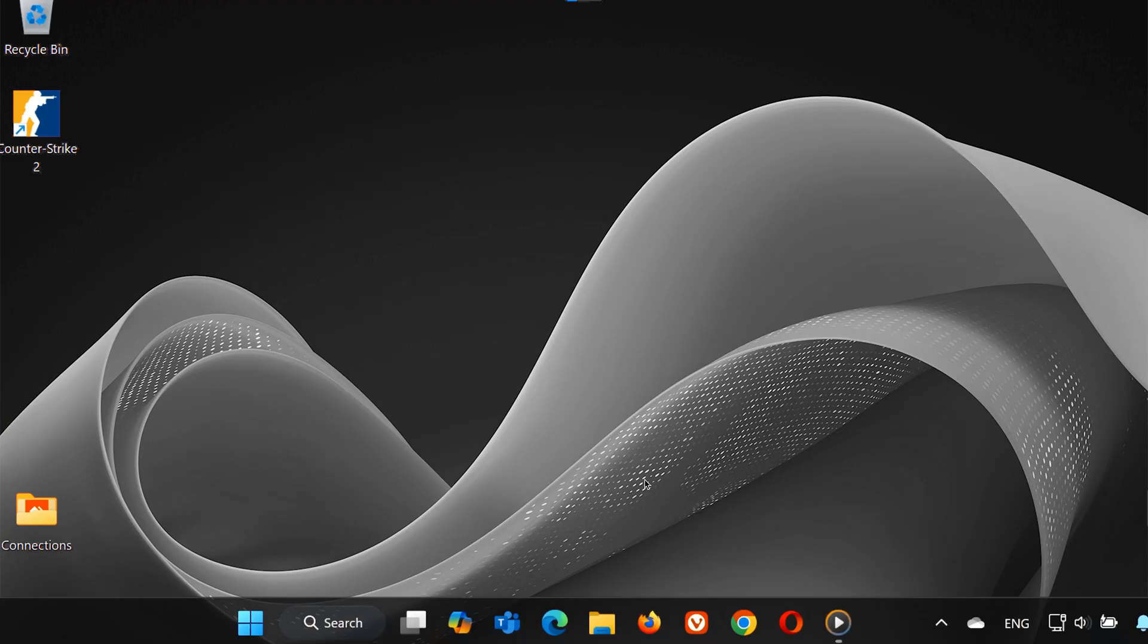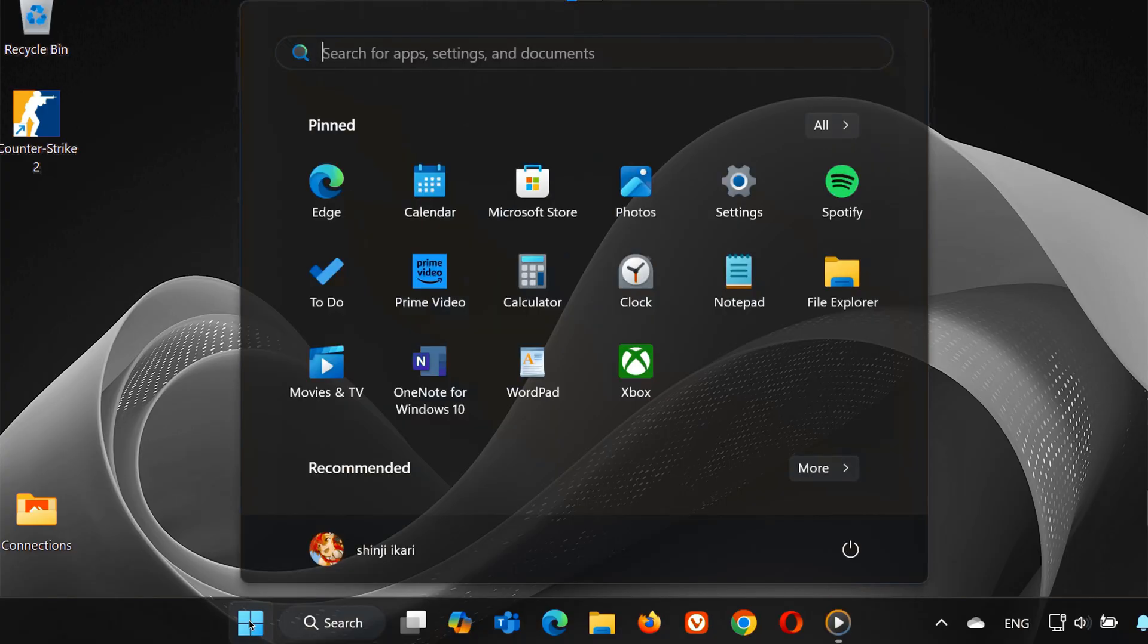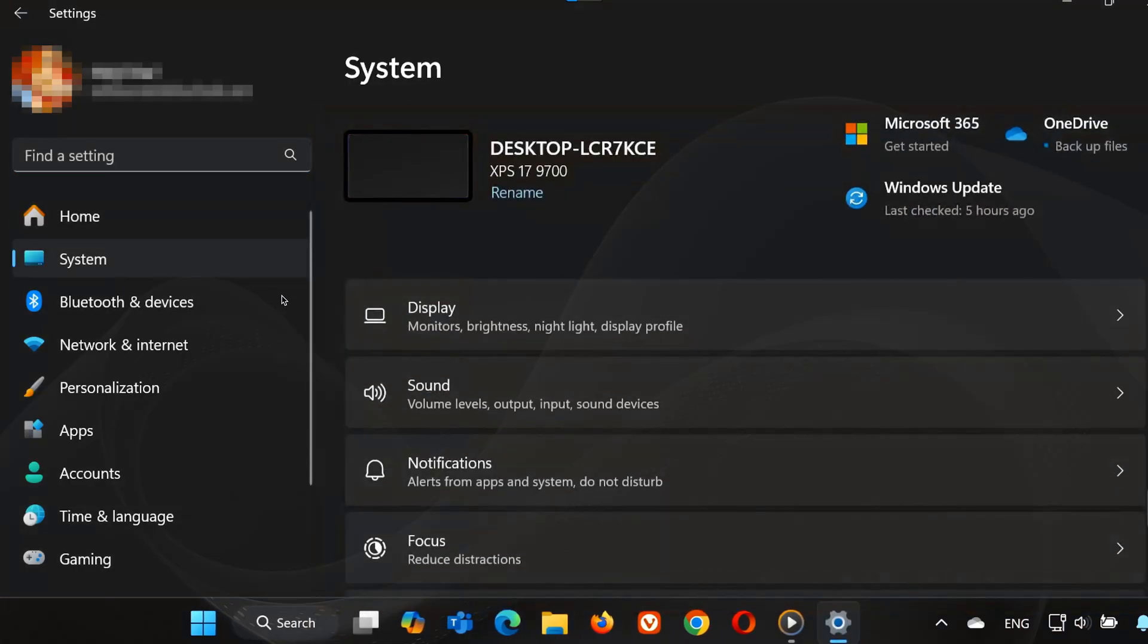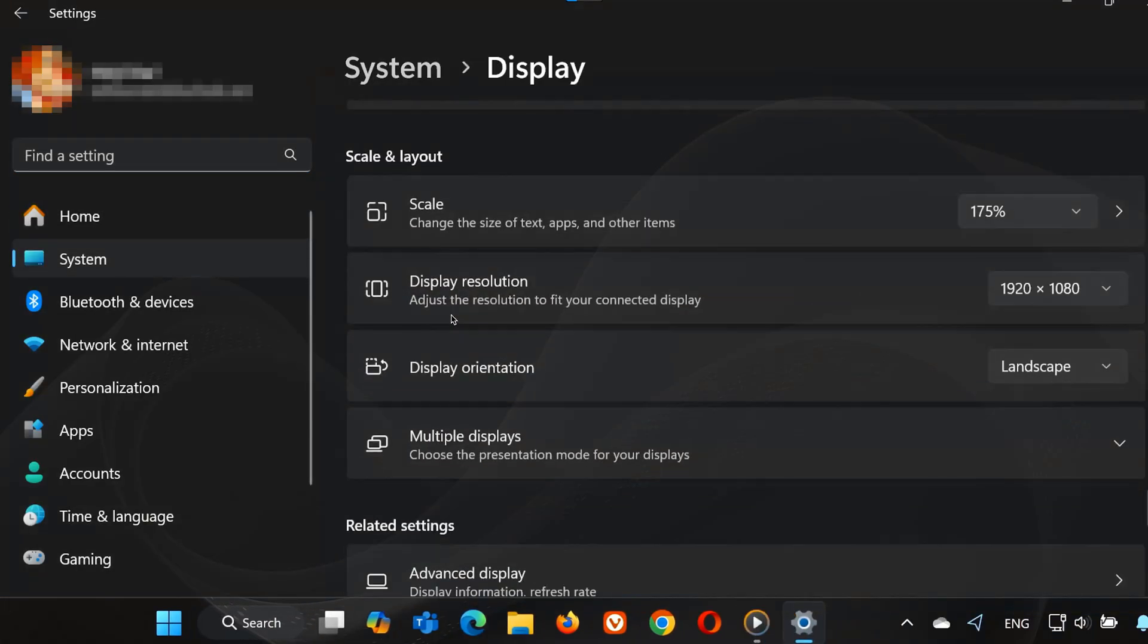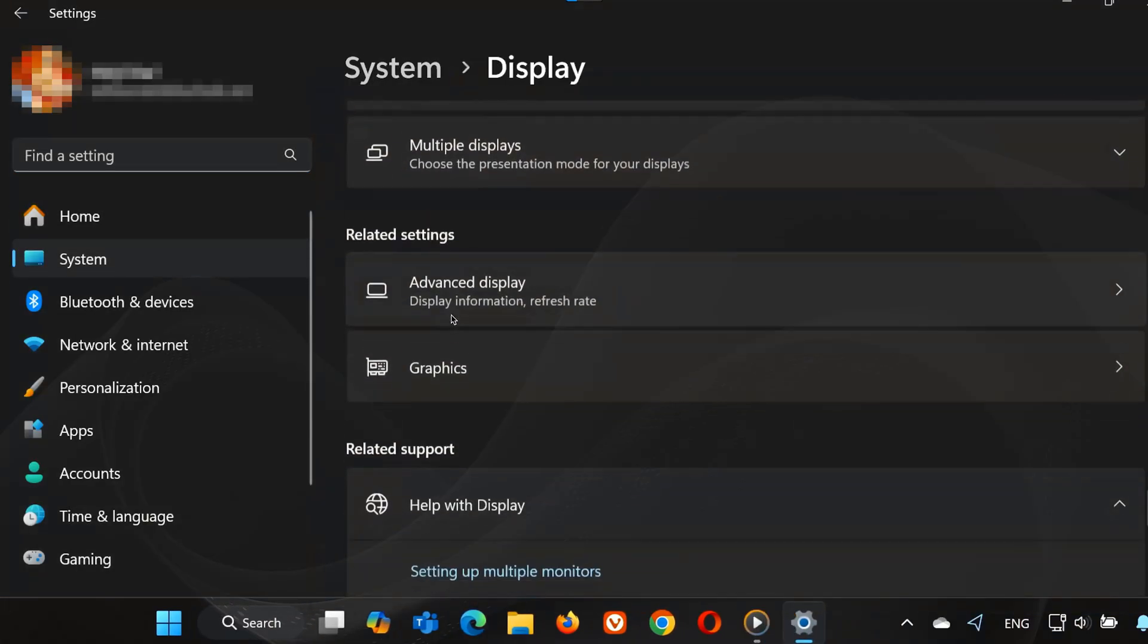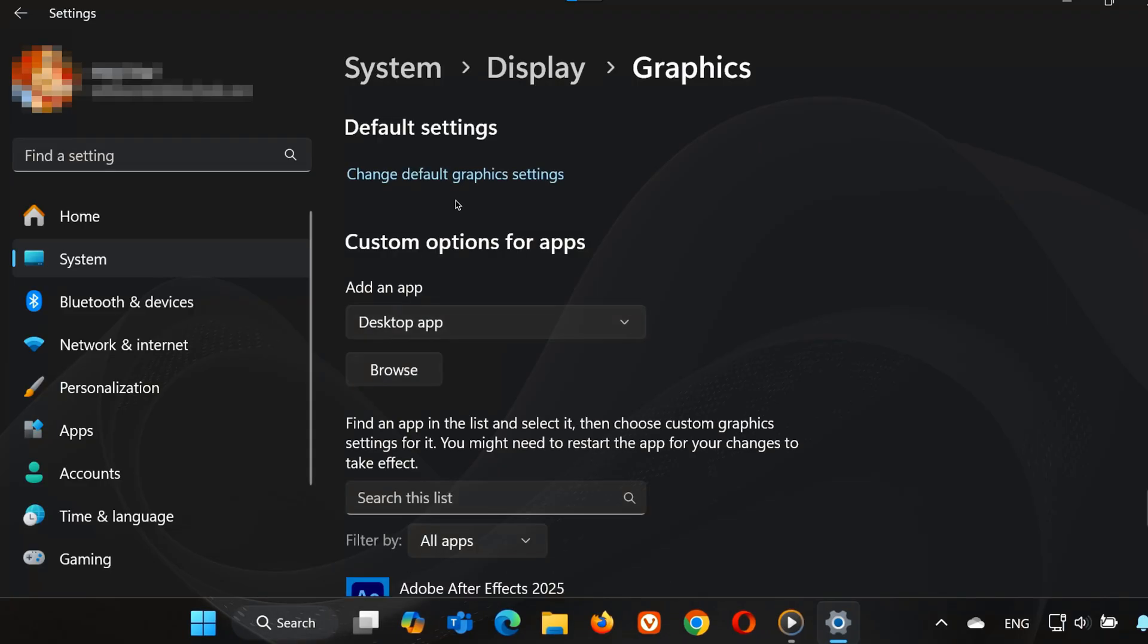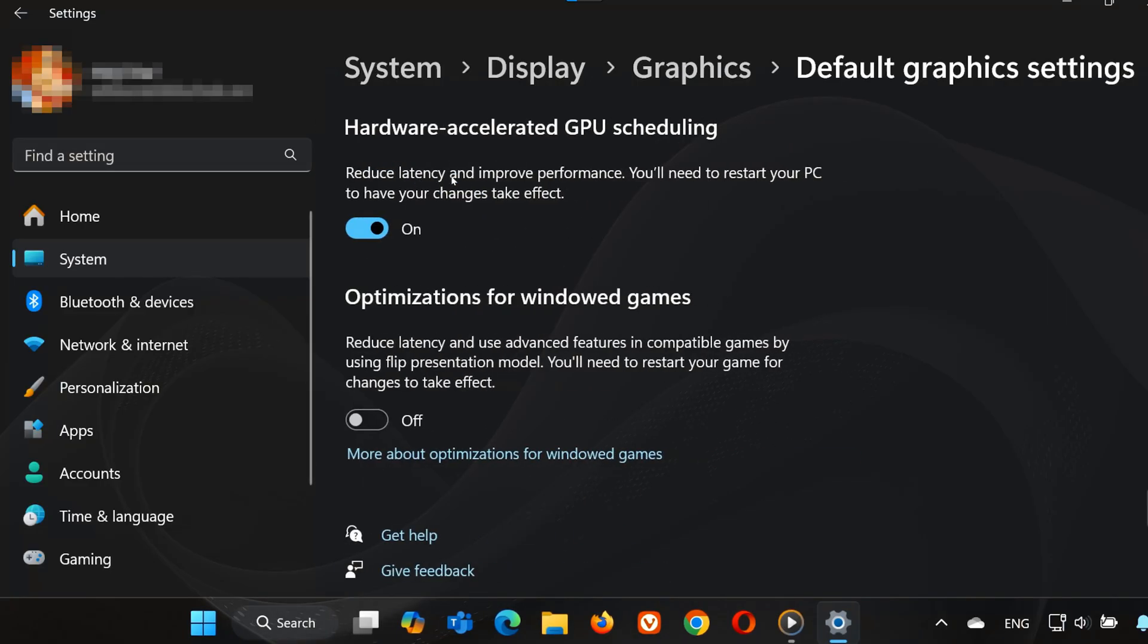Next, we're going to optimize CS2's graphics settings to improve performance. Open the Start menu, search for Settings and open it. Click on System, open Display, then scroll down and click Graphics. Click Change Default Graphics Settings and enable Hardware Accelerated GPU Scheduling.